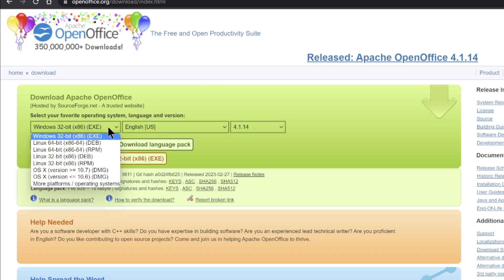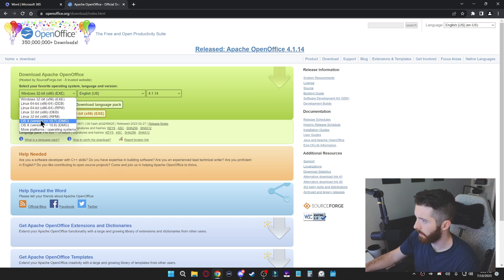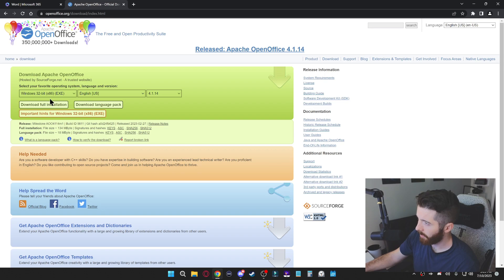And from here you will select the type of operating system you have. So if you have a Windows computer, select Windows. If you have Mac, you will go down to the OSX. But I have Windows, so I'm going to click that.